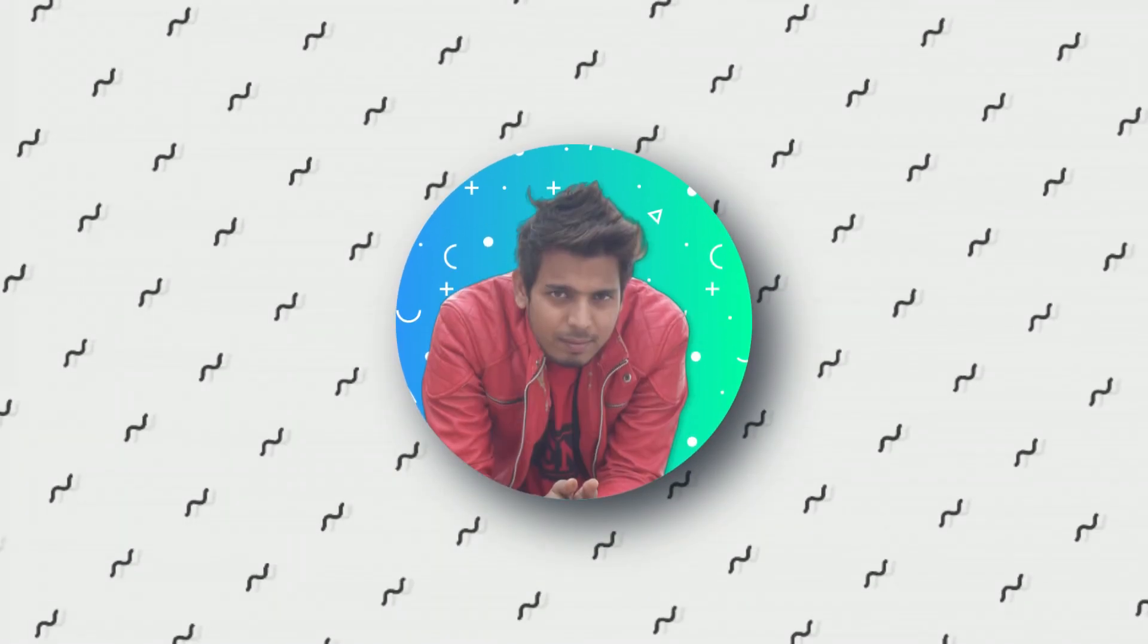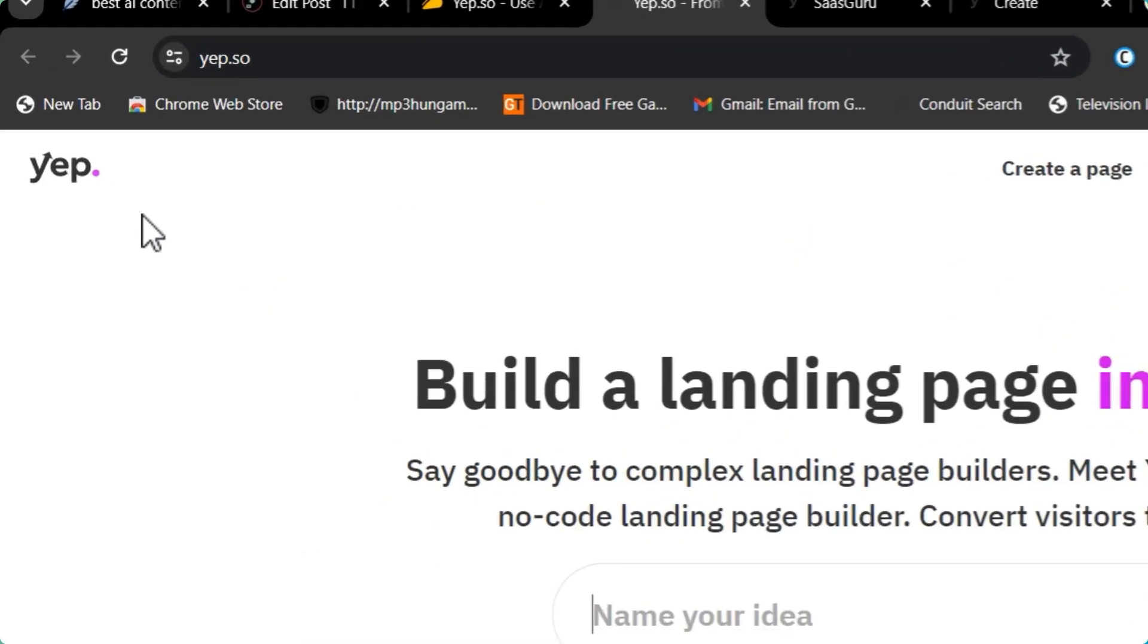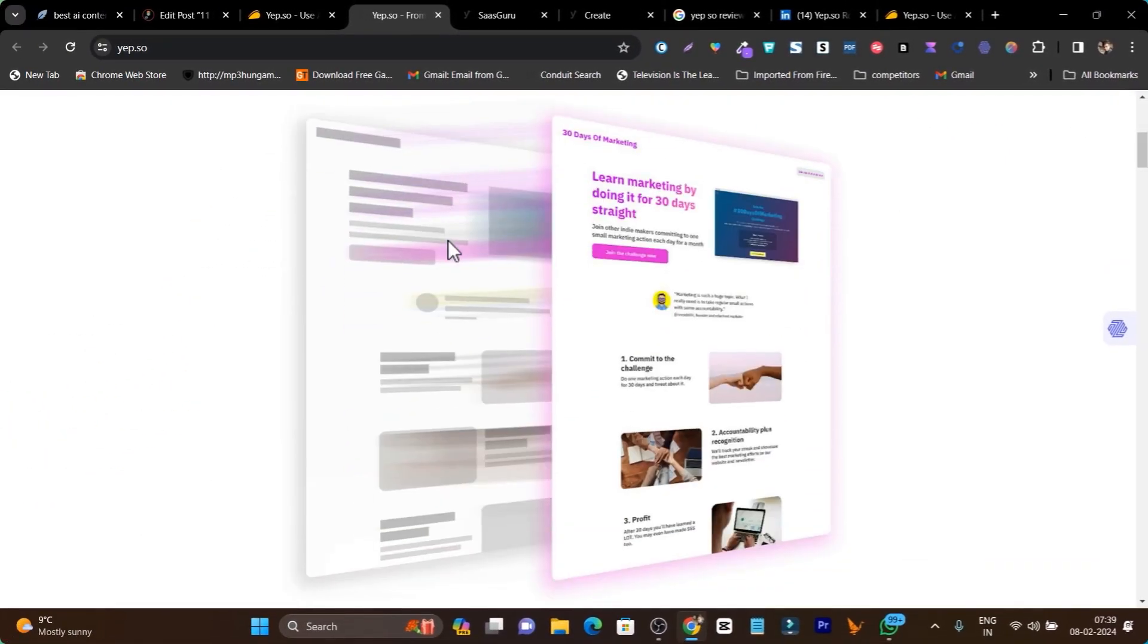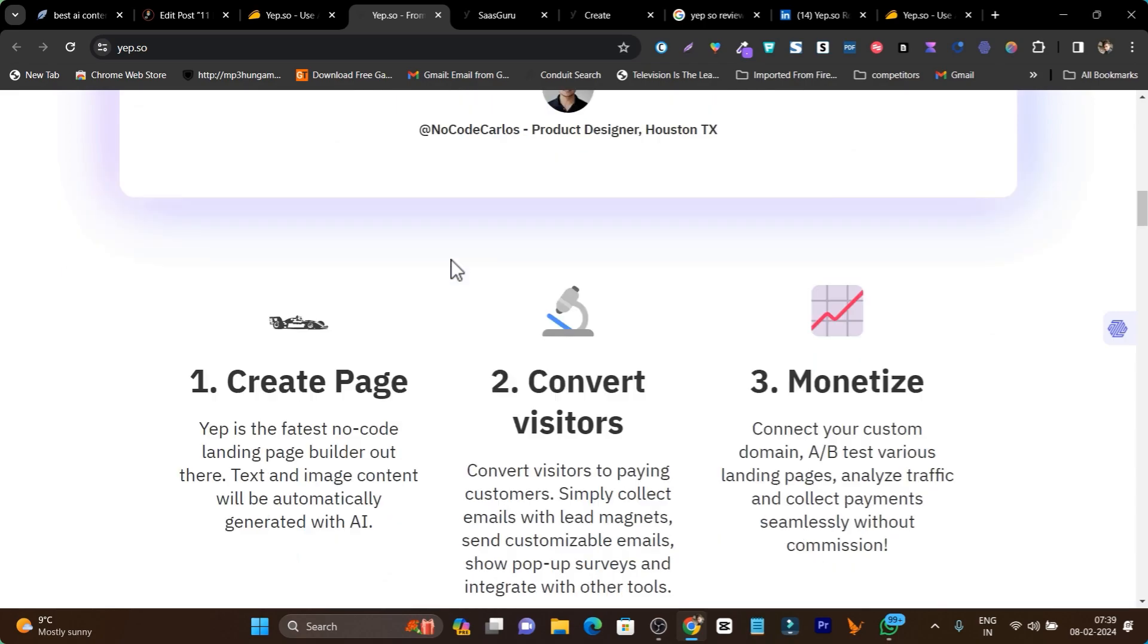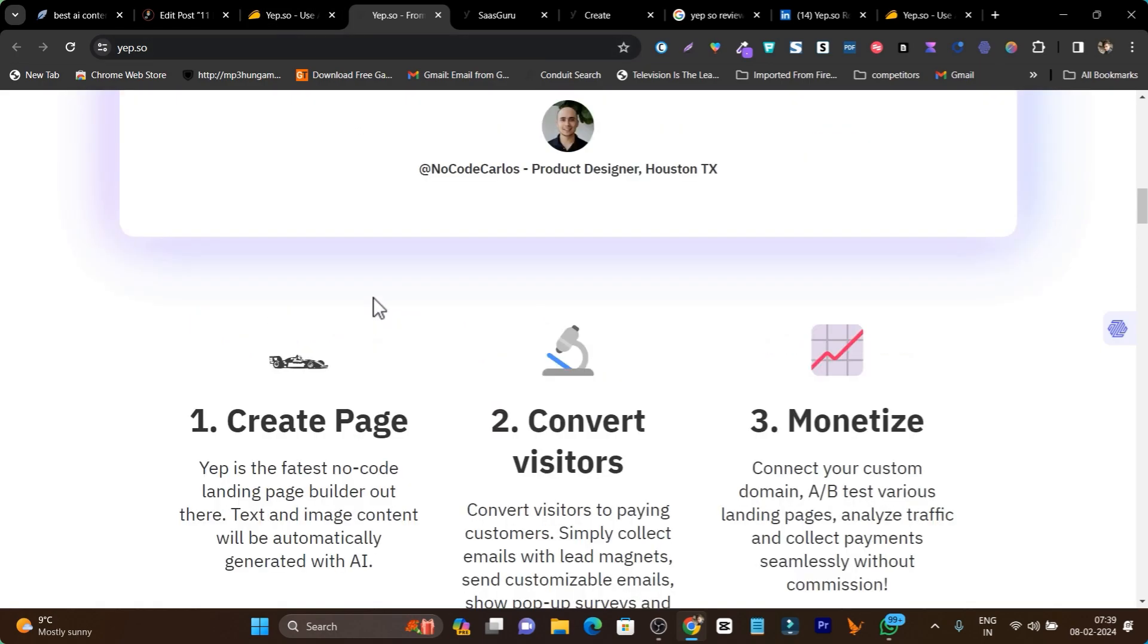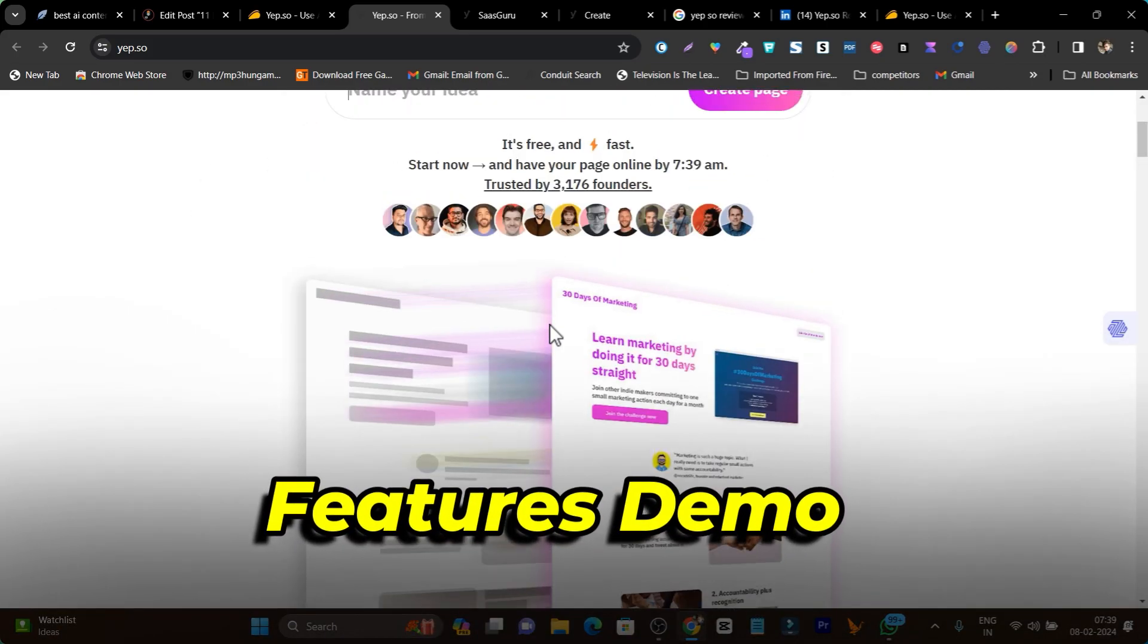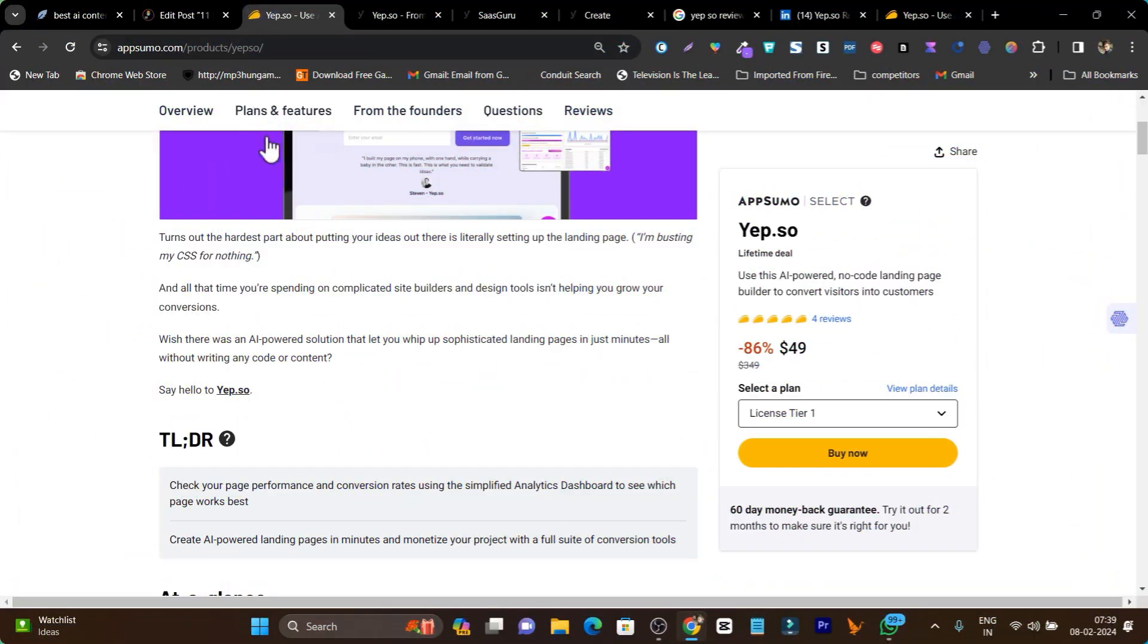Hey guys, this is Basanth here and welcome back to SaasGuru YouTube channel. In this video, I'm going to review Yepso, the two-minute landing page generator with which you can create stunning and high converting landing pages for your products and services. The best part is there are monetization and AB testing options available. I'm going to give you a detailed overview, features, and demo of how you can use Yepso to create landing pages for your brand in two minutes with the help of AI.